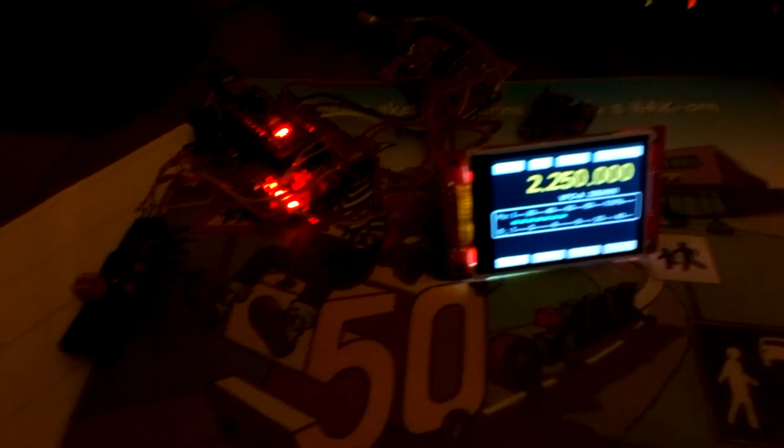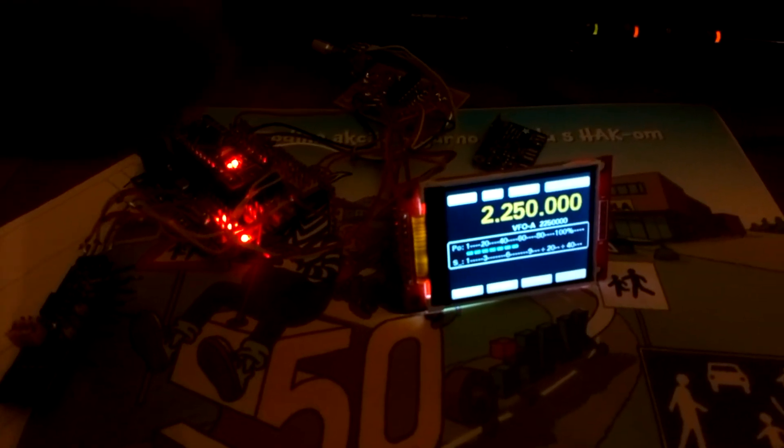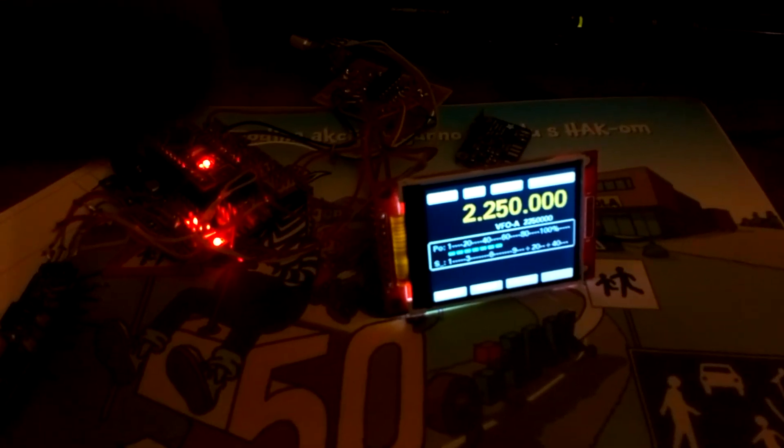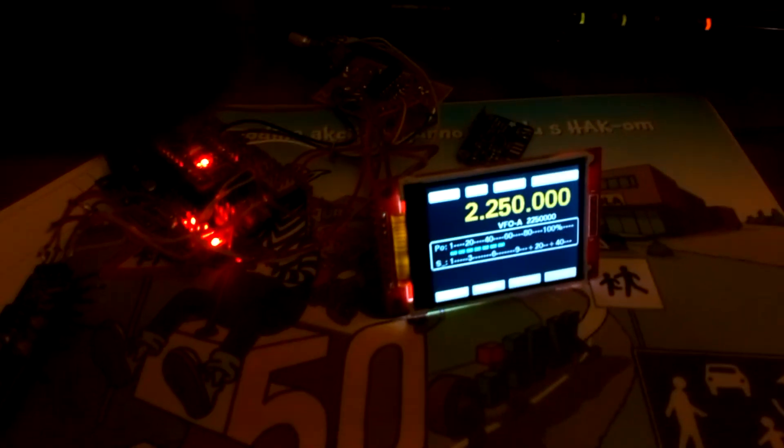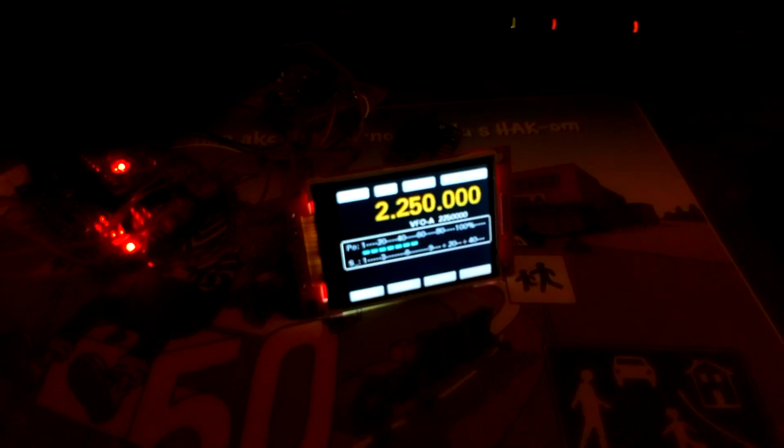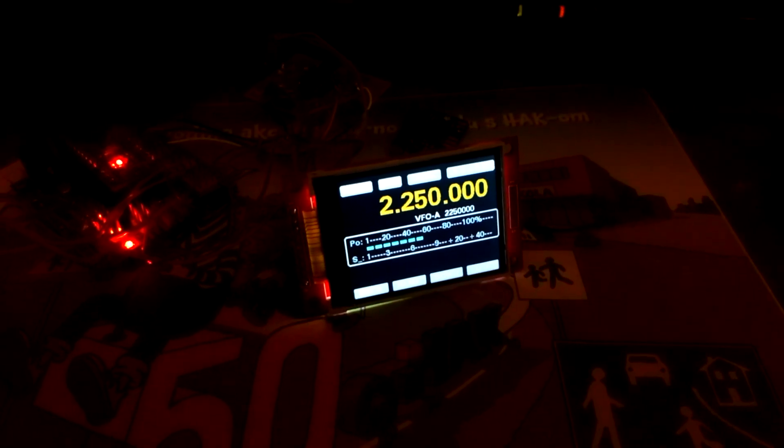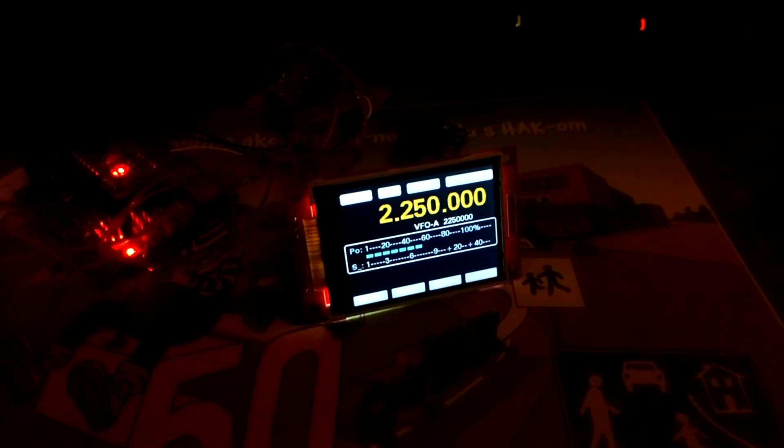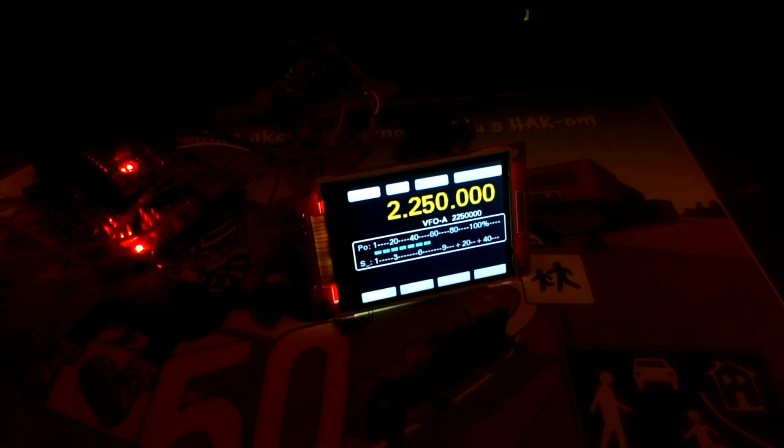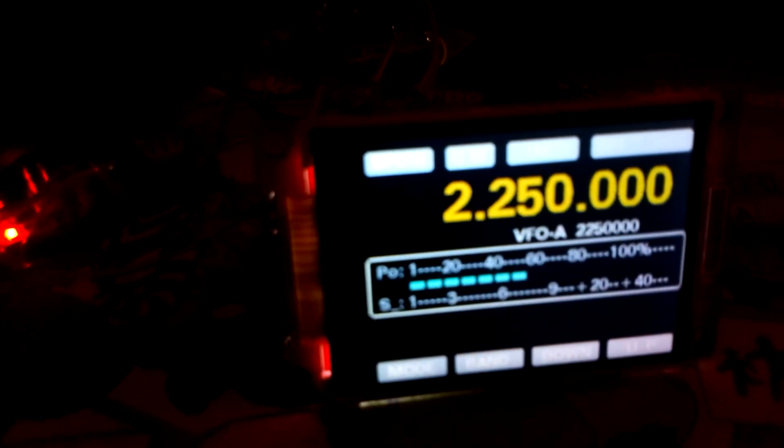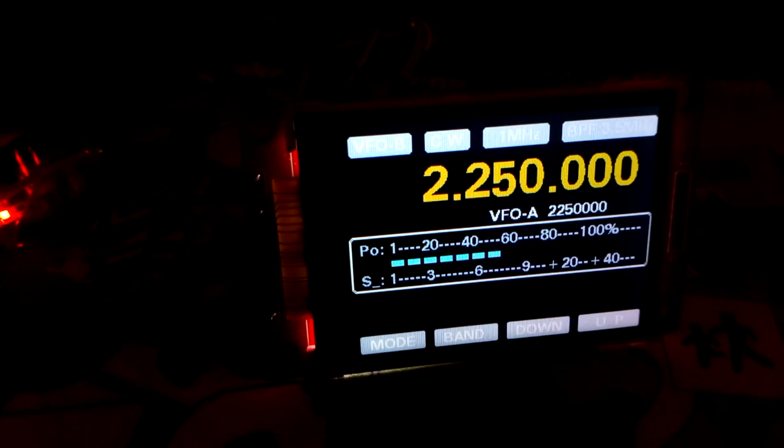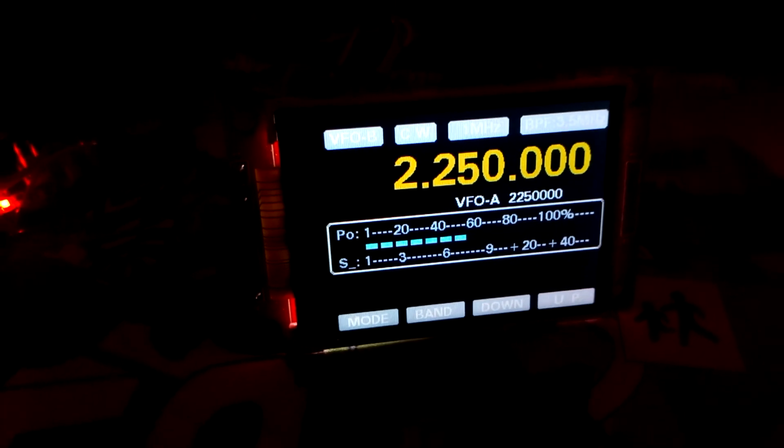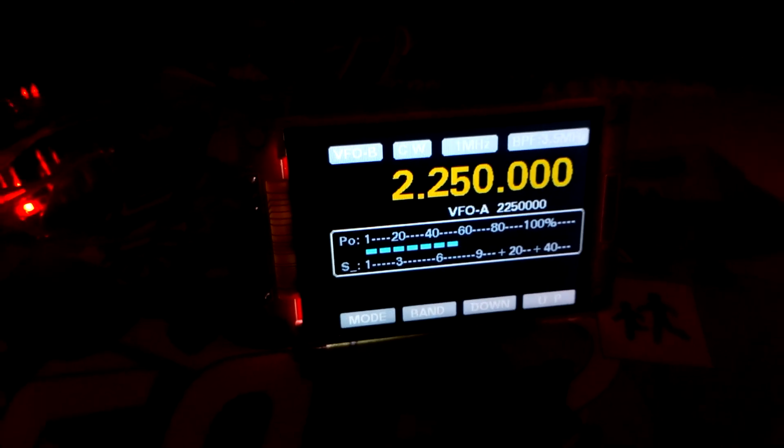For watching. 73 from 9A3XZ. DDS system from 1 to 50 megahertz, many memories, switching bandpass filter, step, and so on. Sorry for my English. Bye bye, 73.